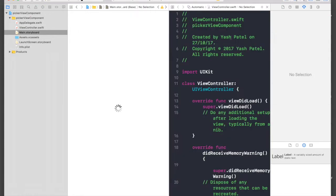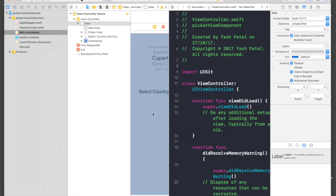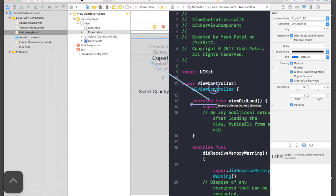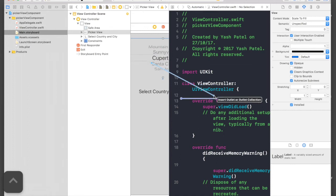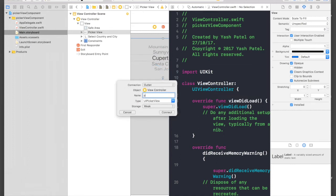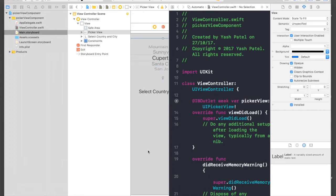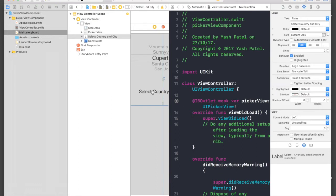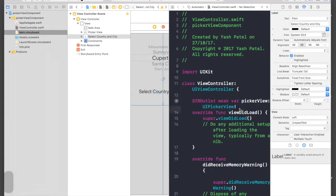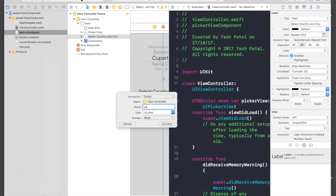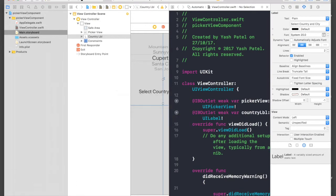And let's just connect with our view controller. So here it's our picker view, and here this is our country label. Hit connect. So we're done with the storyboard part.